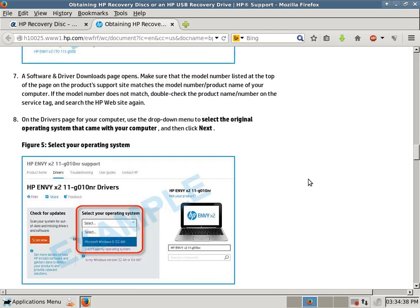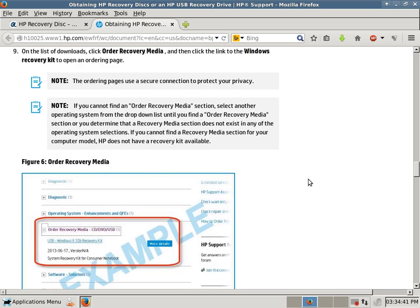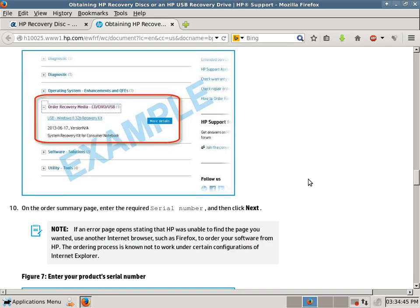And then you select your operating system you want to recover to, and then you click on order recovery media.